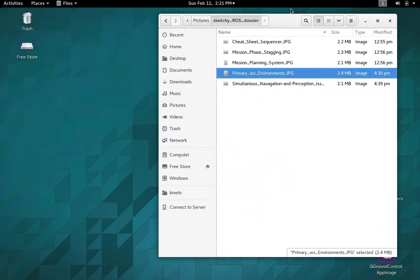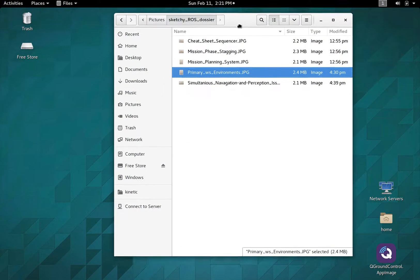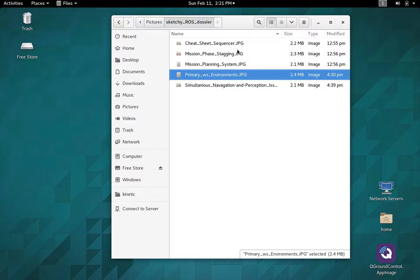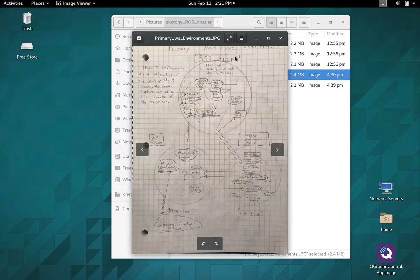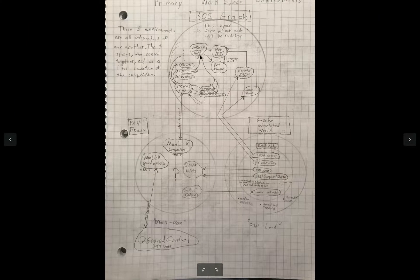Alright, so I wanted to make a video that goes over the top level architecture of the simulation, how to launch it, and some of the stuff that's going on in the background.